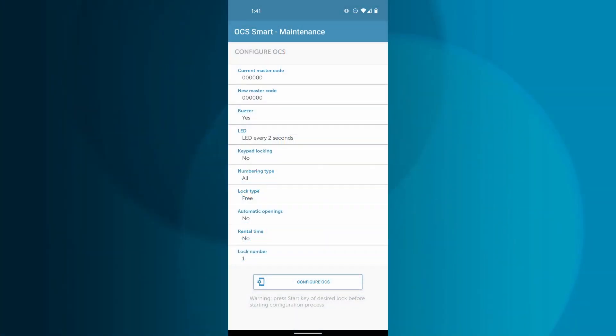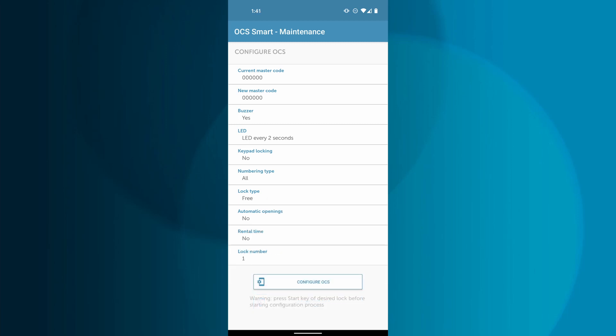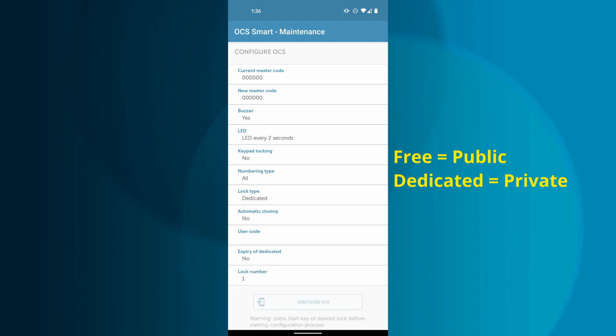The OCS Smart can be configured to have automatic opening, specific rental times, automatic closing, and expiration dates. These features depend on if the lock is configured to be a free type lock or dedicated type lock.